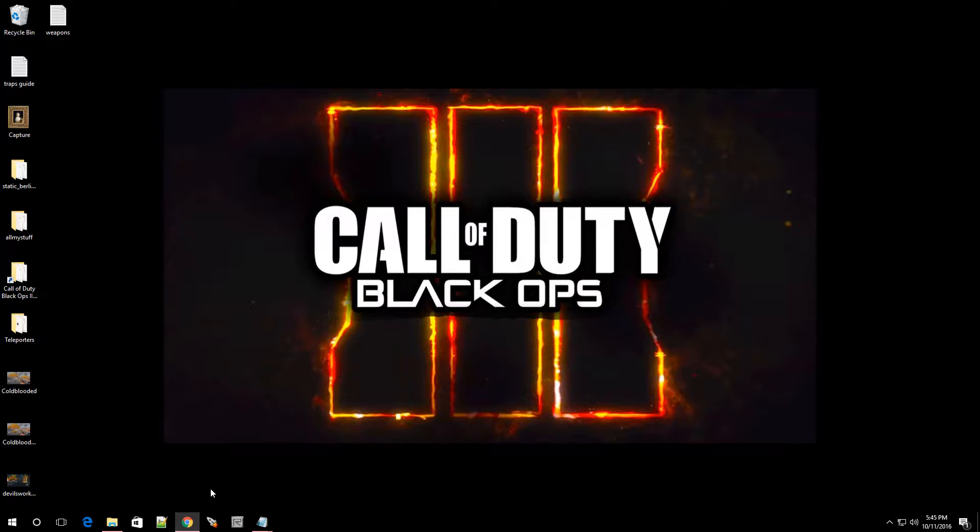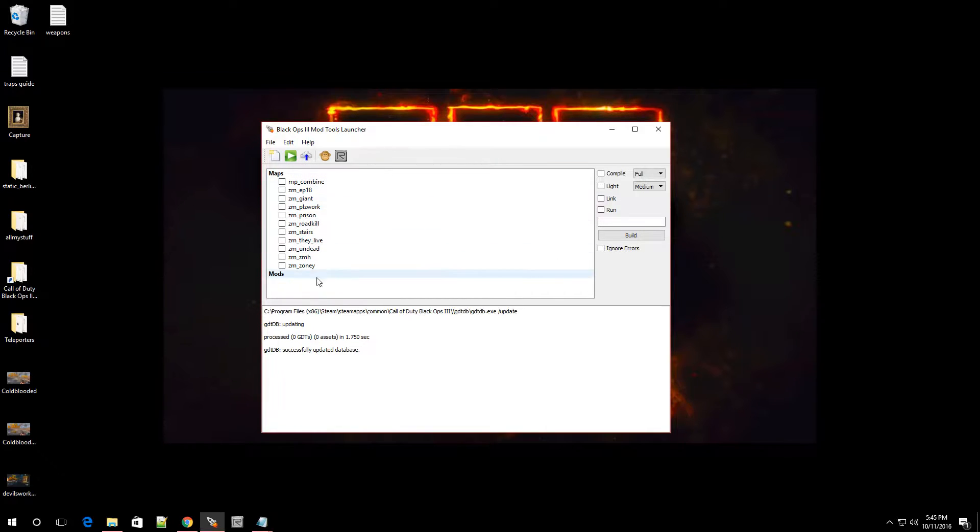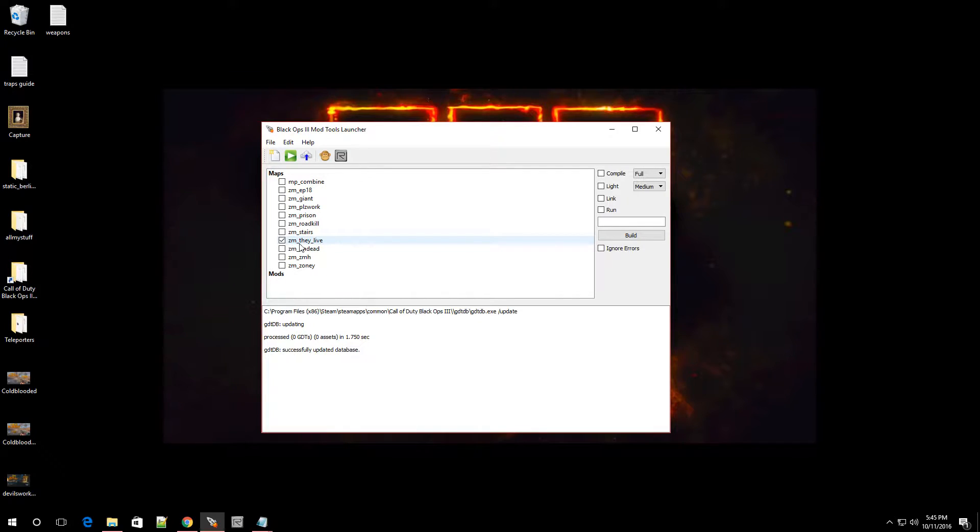Alright, so navigate over to launcher. Let's open that up. Now look for a map that you want to change the weapon on. So as for me, I'm going to go over to ZM, they live. Now for you, of course, it's going to be whatever map you choose.